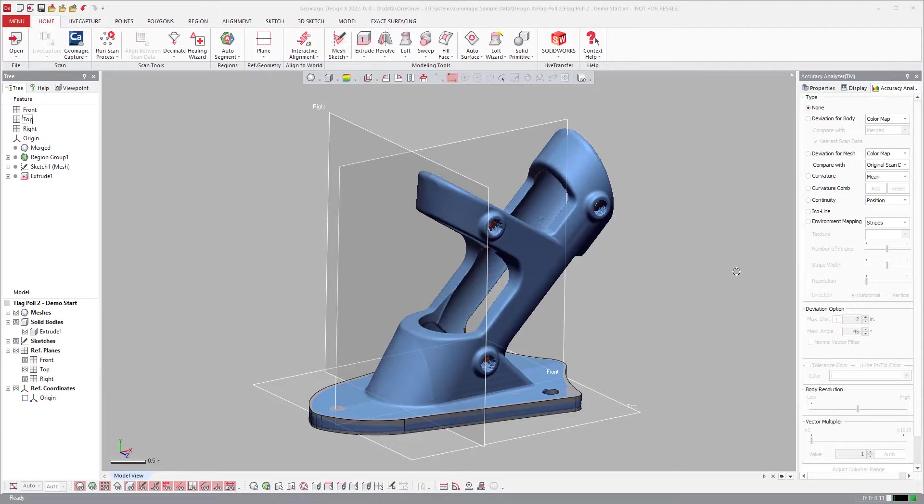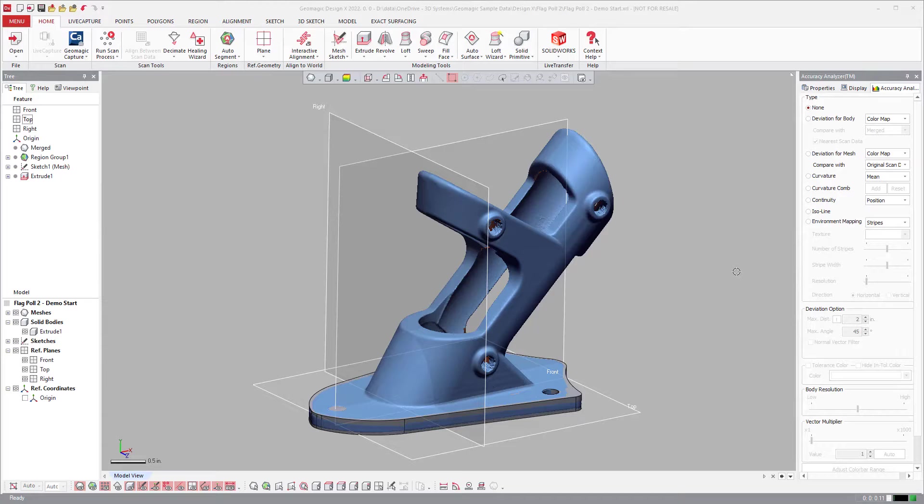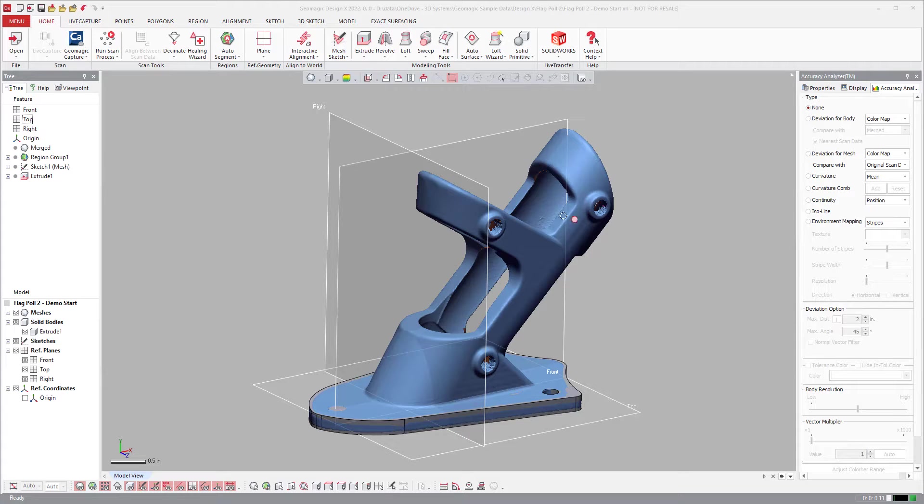Another of the improvements with the DX2022 is the ability to turn on and off the normal vector filter in the deviation accuracy analyzer.